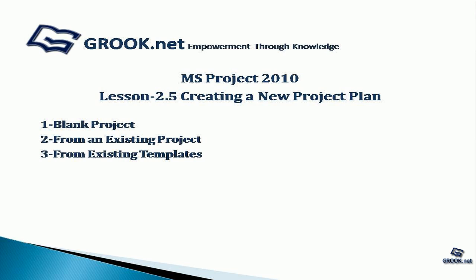So to summarize, we have seen how to create a new project plan as a blank project, from an existing project, or from existing templates. This presentation material is available on grook.net. Thank you for joining us on this tutorial. In the next part of the video tutorial series at grook.net, we will take a look at how to set non-working days for a project.